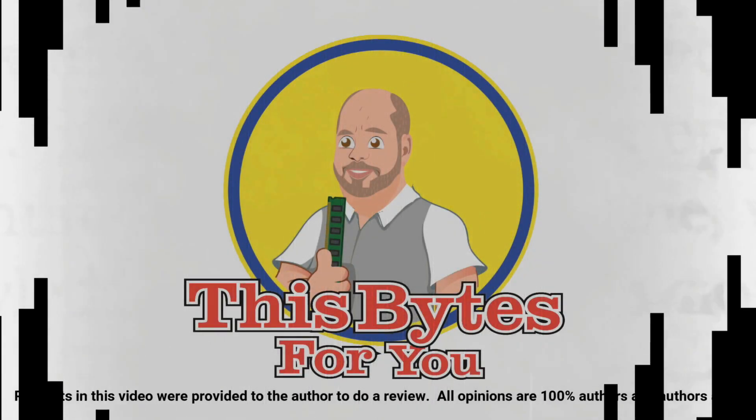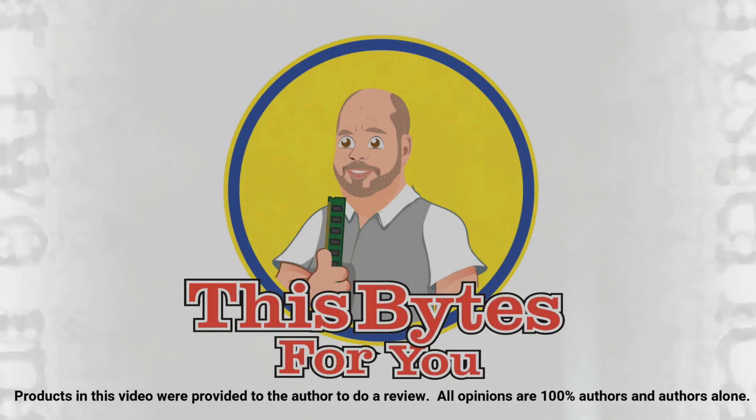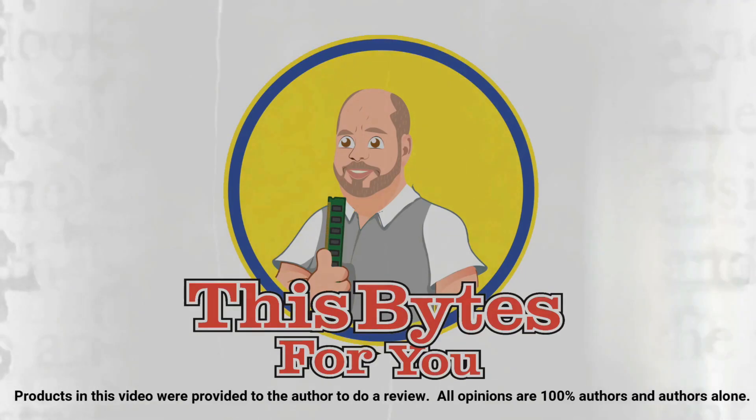Products in this video were provided to the author to do review. All opinions are 100% the author's and the author's alone.